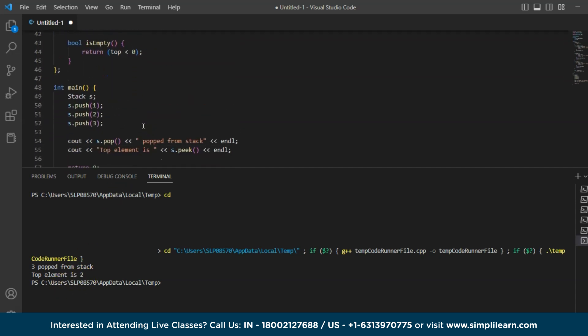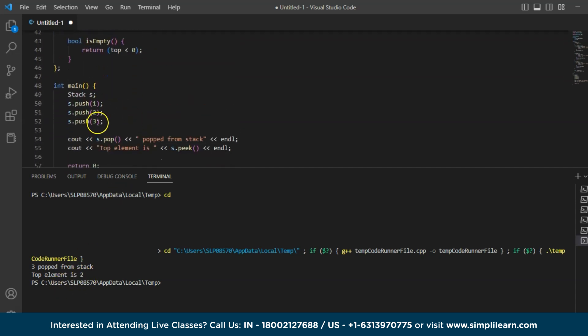Now we have inserted 3 elements here: 1, 2, 3. So the order of stack will be 3, 2, 1, the 3 being the top of the stack. Now we are popping the element 3 from the top of the stack. So it becomes only 1 and 2. Now the top element becomes 2.